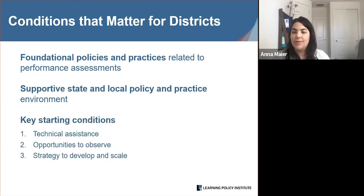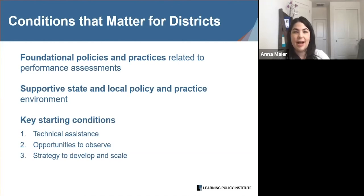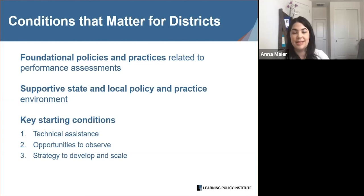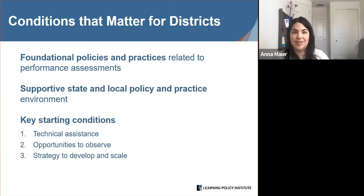In California, this included a focus on deeper learning competencies — such as critical thinking and communication in the Common Core state standards — as well as state and local investments in career and technical education, such as Linked Learning, that encouraged innovative assessments of student learning. We observed several common key starting conditions across the districts: access to technical assistance providers, opportunities to observe performance assessments in action, and having a strategy to develop and scale performance assessments that evolved organically in response to site-level needs.